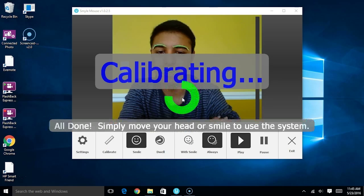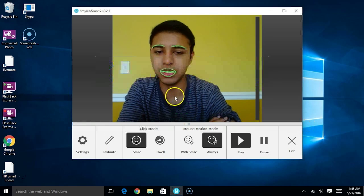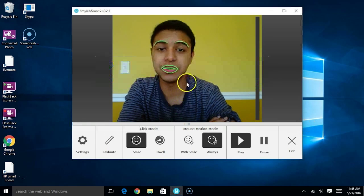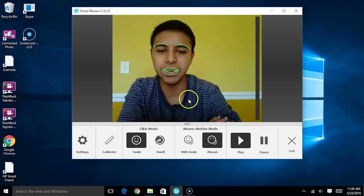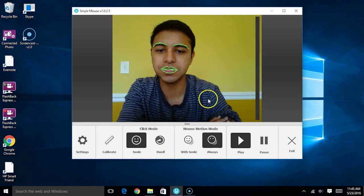So during calibration, simply do what it asks you to. And in no time, the cursor is already mapped to your head motions.